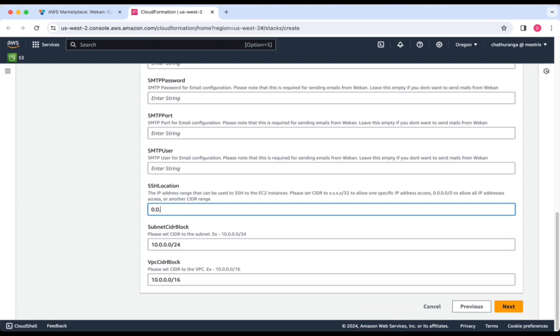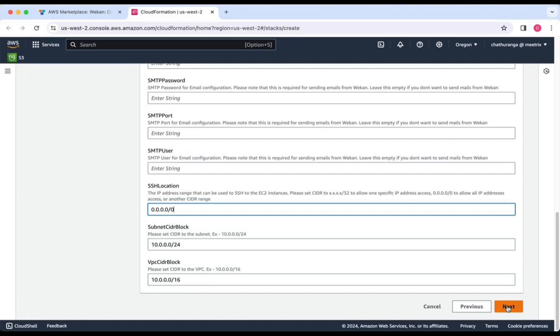Set SSH location, subnet CIDR block, and VPC CIDR block. If you want to send mails from Weken, provide email from, SMTP host, SMTP password, SMTP port, and SMTP user, ensuring that they are configured specifically to work in TLS mode. Click Next.